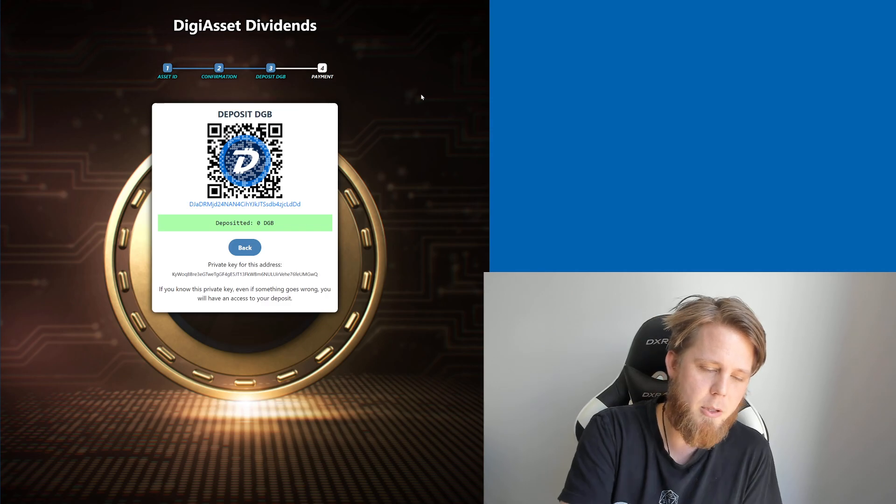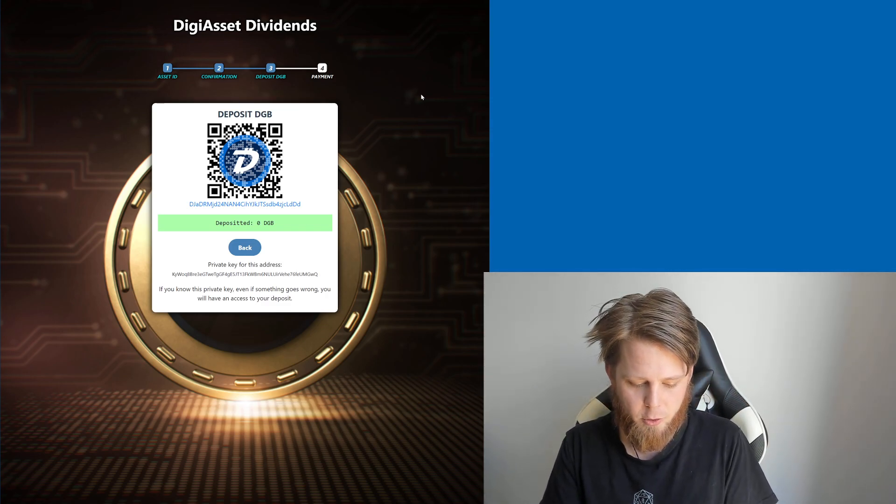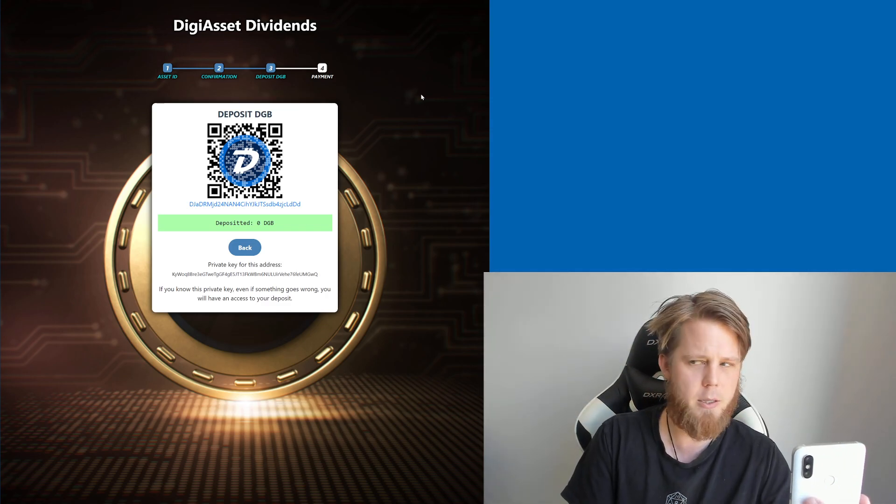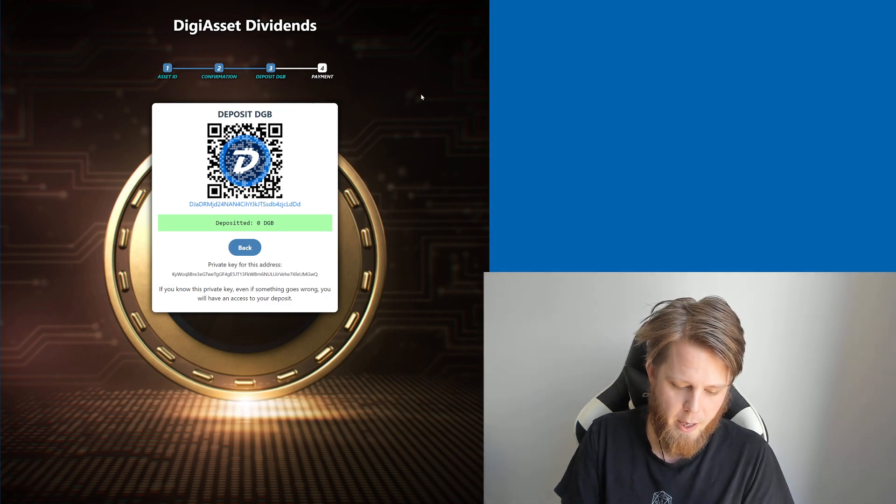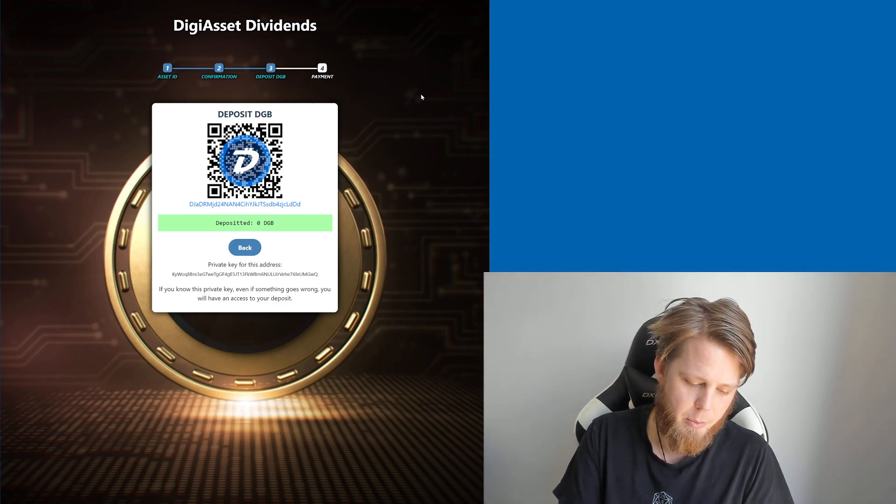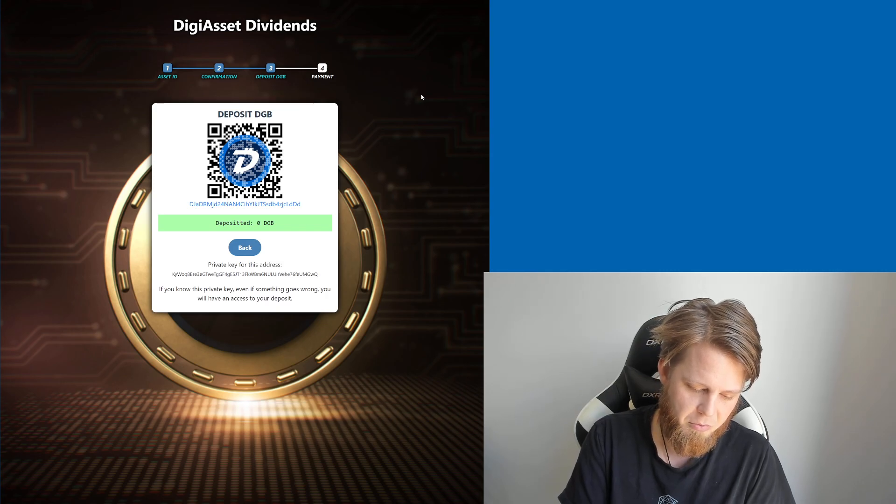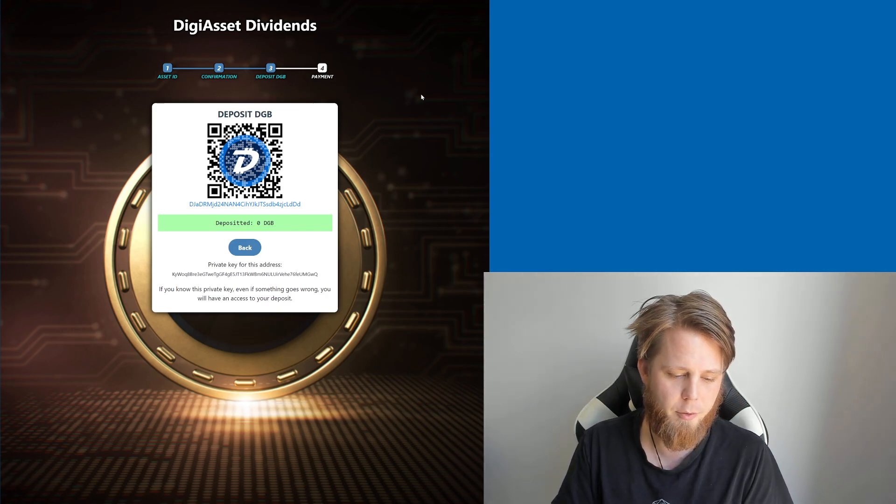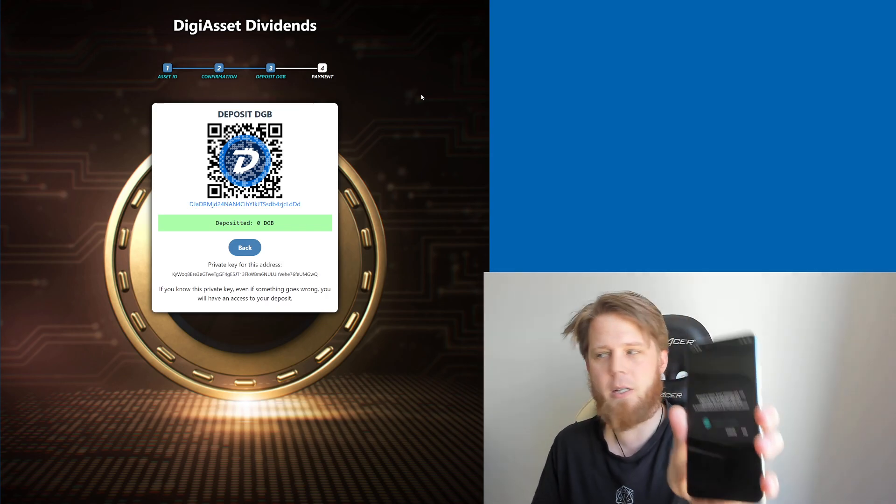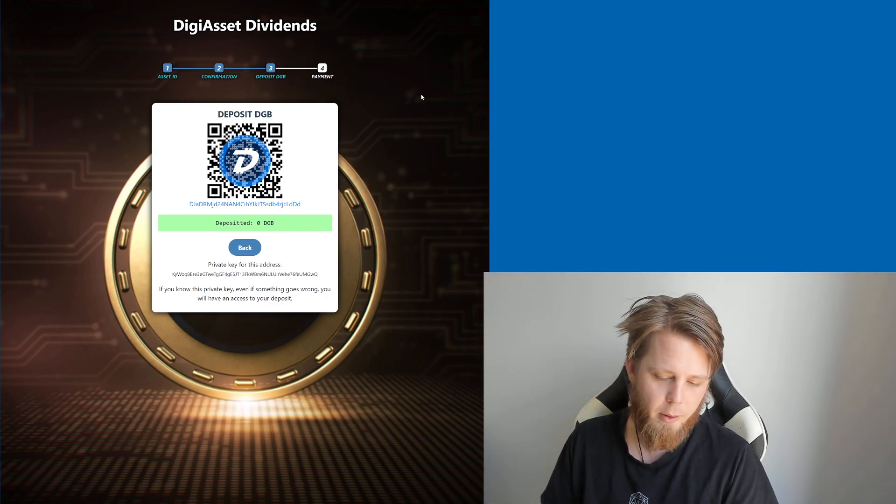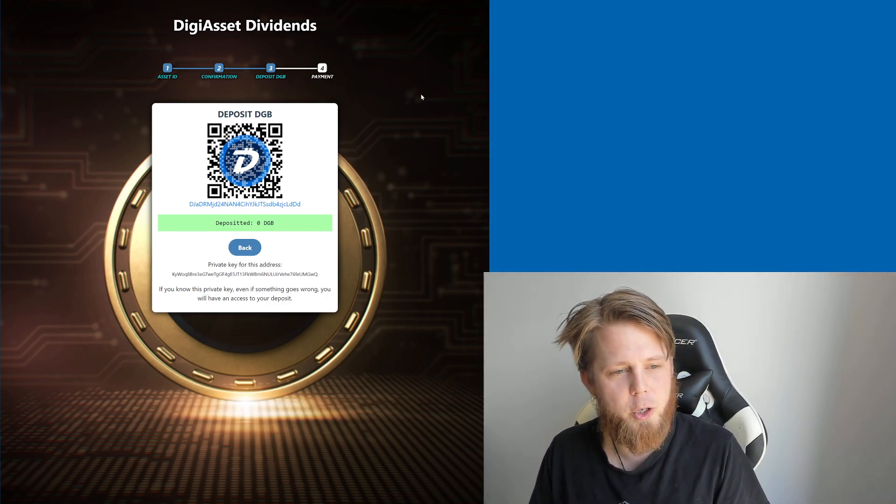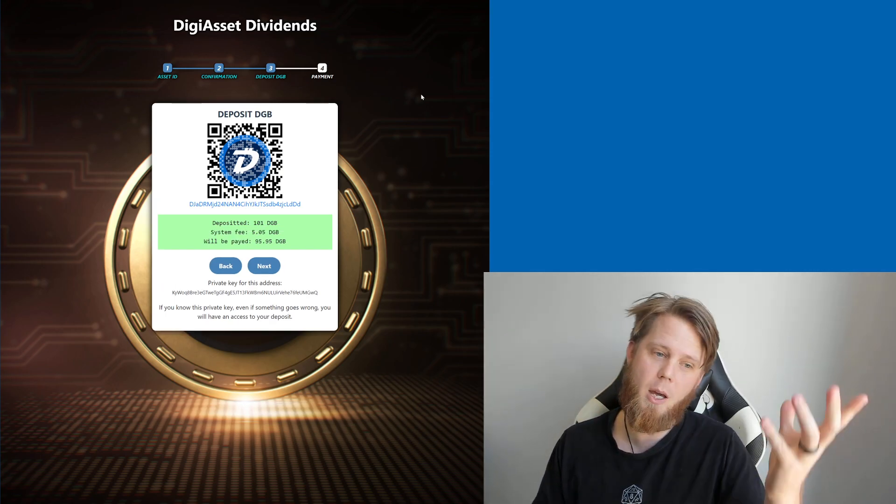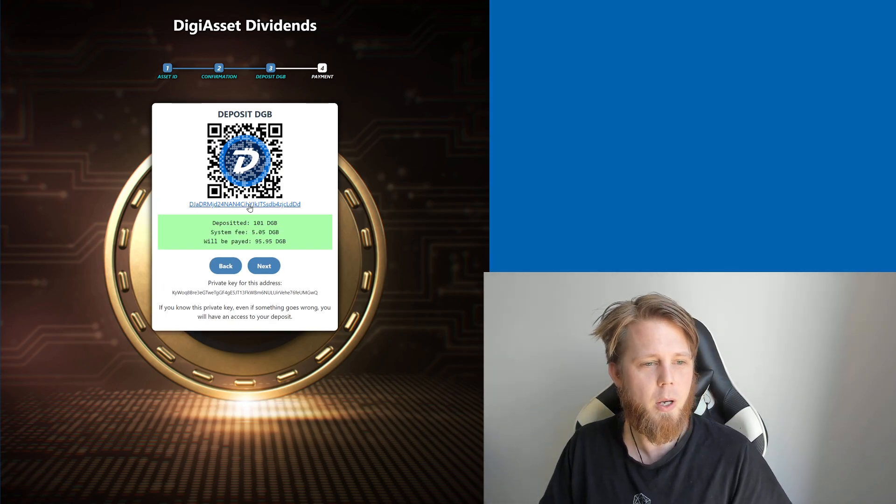It's asking me to deposit my DigiByte into here. So what I'll do is I'll hold this up and we'll quickly scan it with my handy dandy cell phone. Let's send 101 in total to cover the fee. I'm hitting send here. DigiByte sent, and what we should see is on the screen this pops up. Yeah, there we go, that was nice and quick.